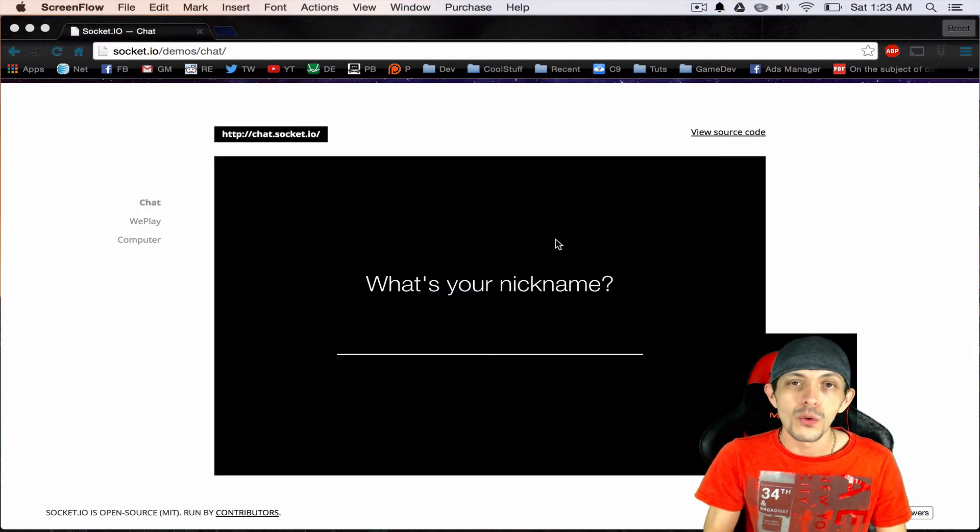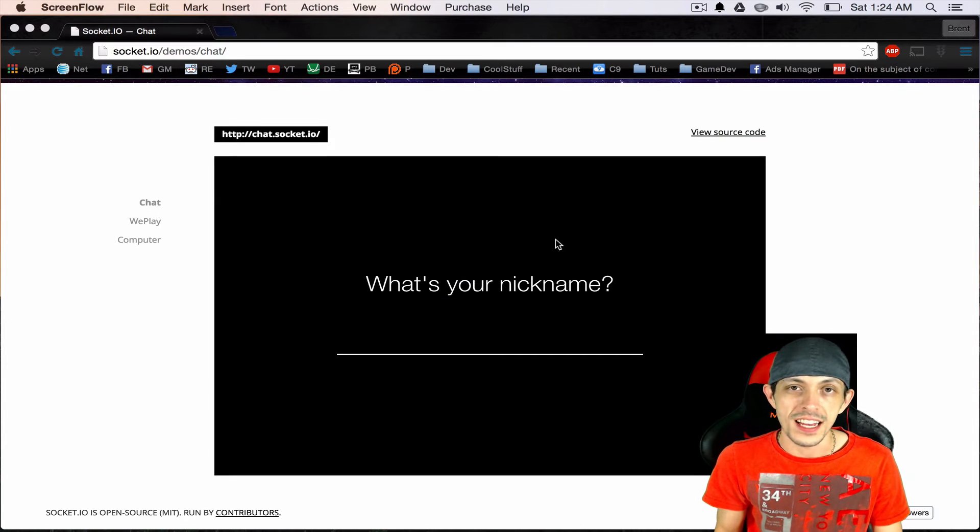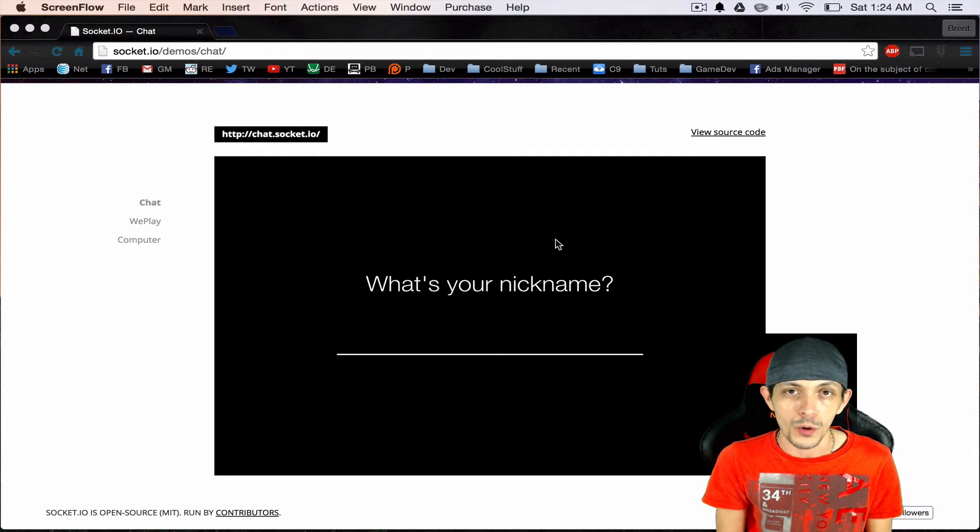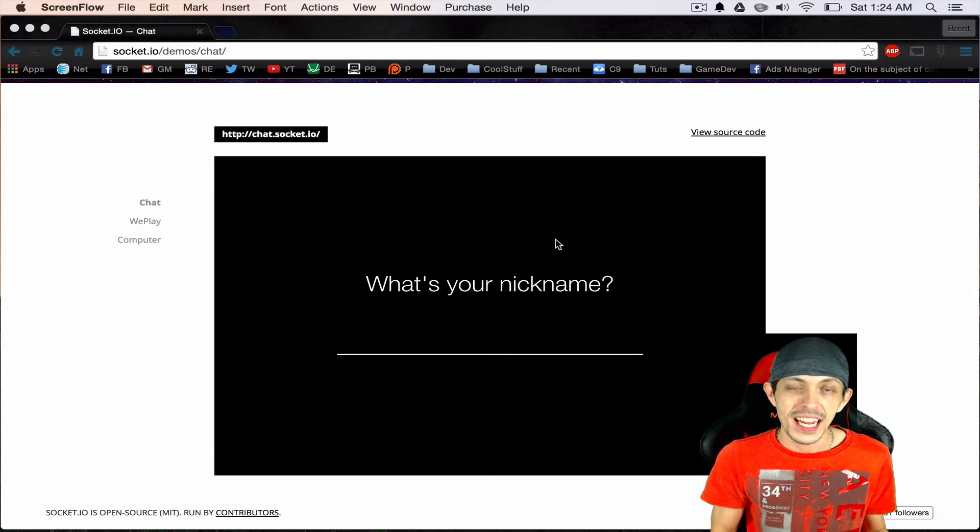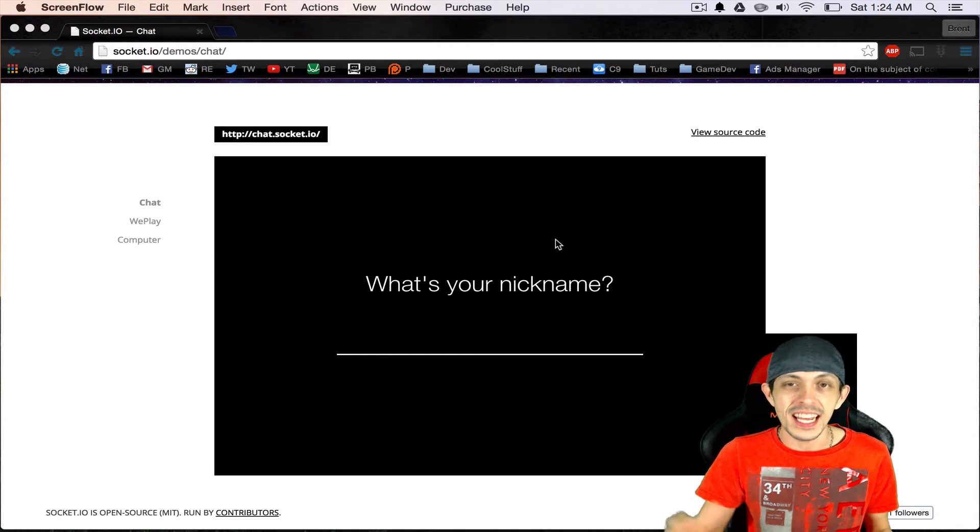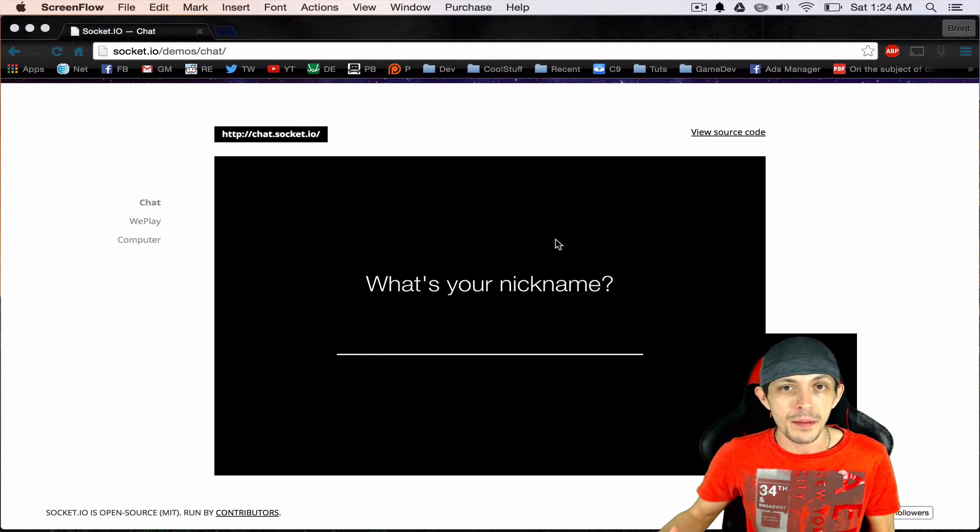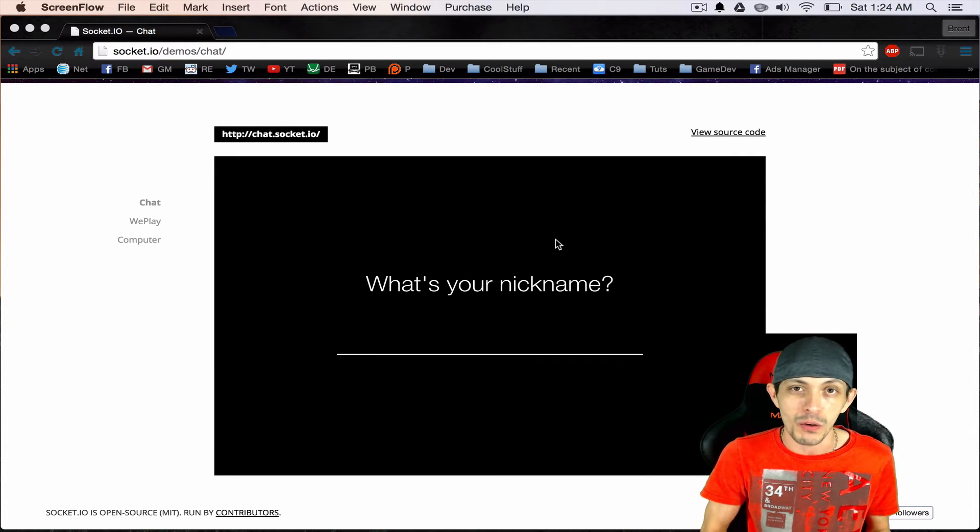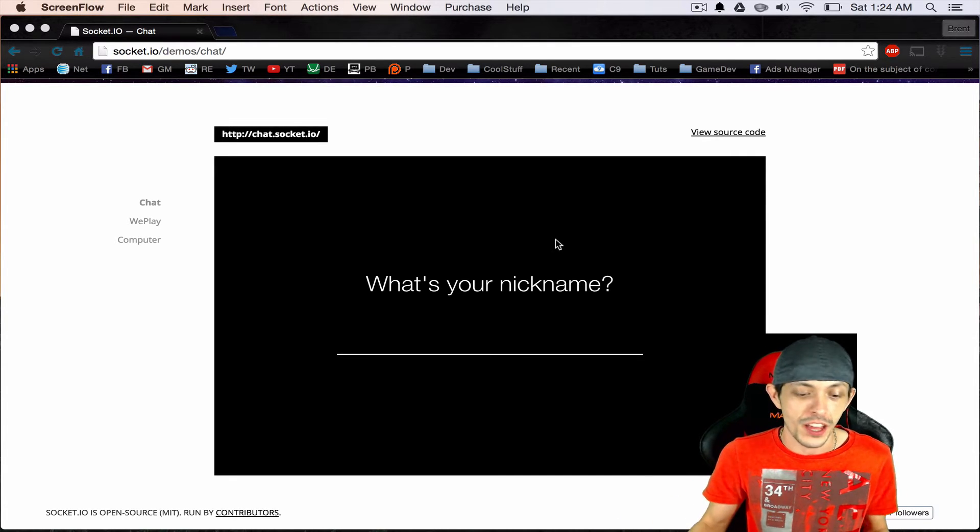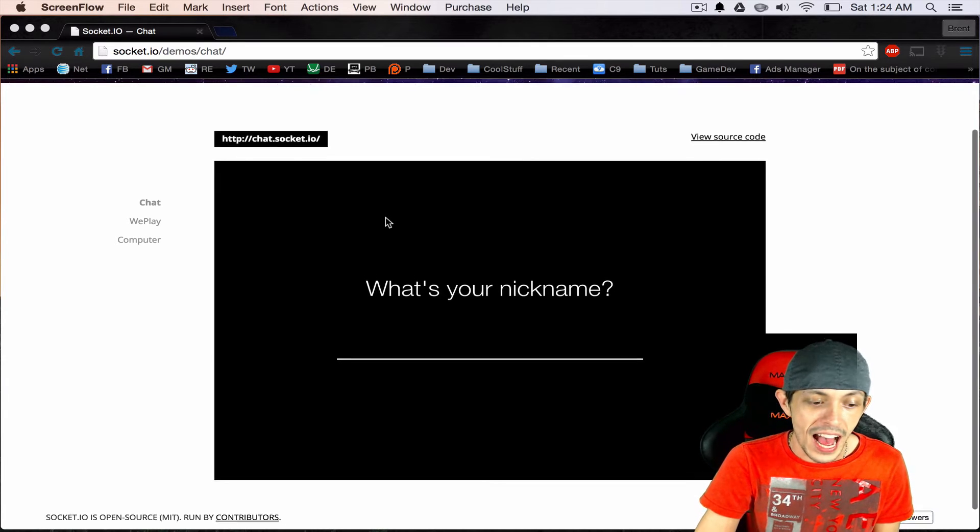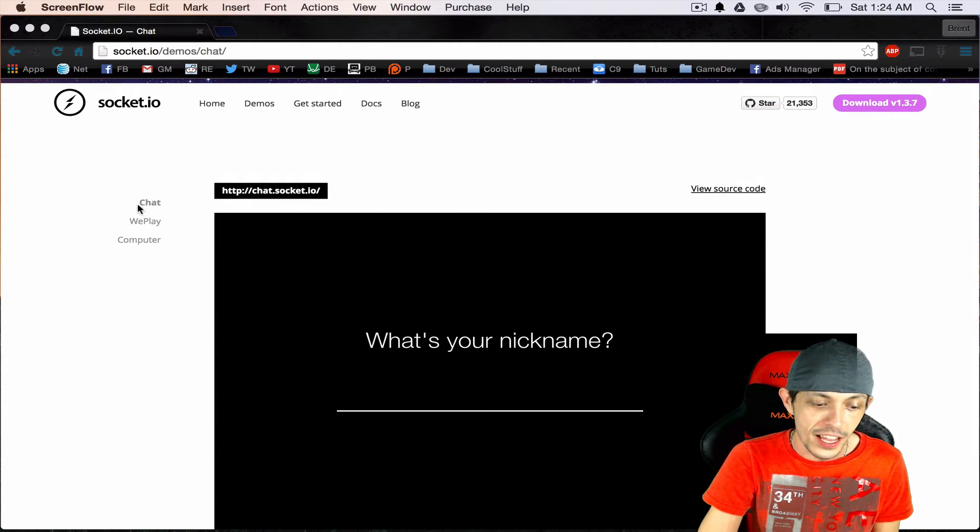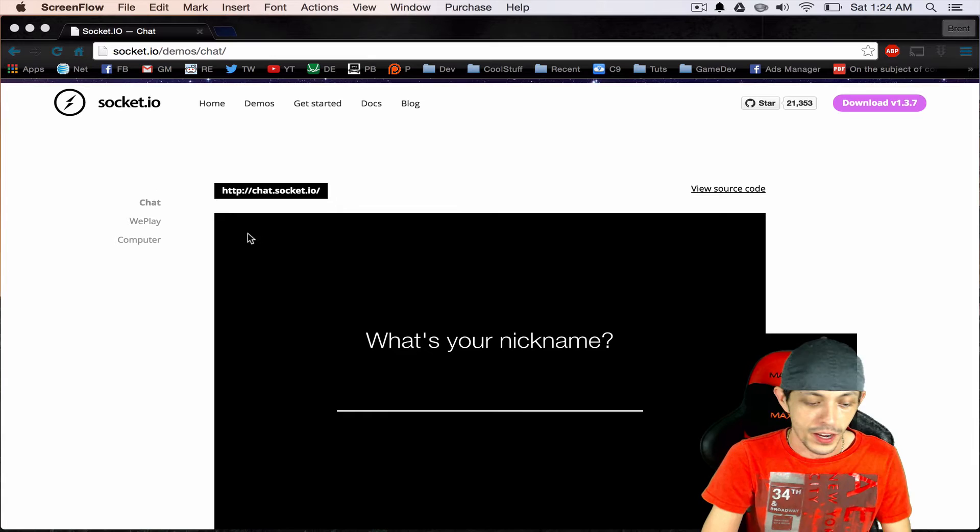Another way that we can think about this whole process is similar to a chat room where our Node.js server is the chat room itself. And each individual client or game client are individual users connecting to the chat room where they can talk to each other. So let's go to socket.io/demos and take a look at their chat demo here.